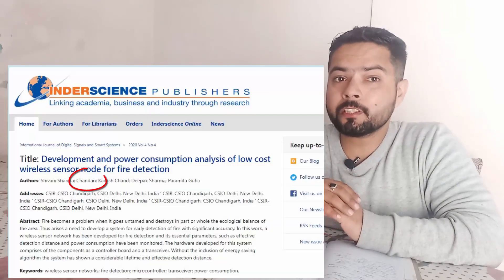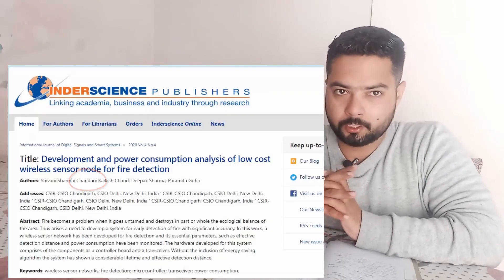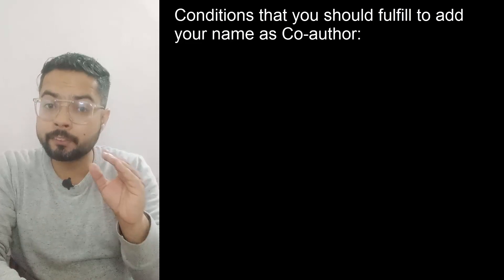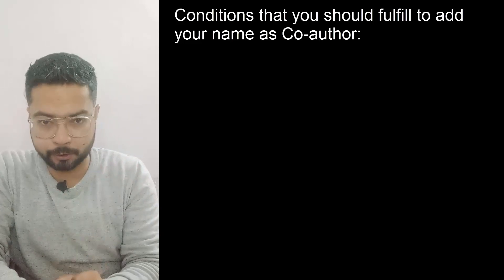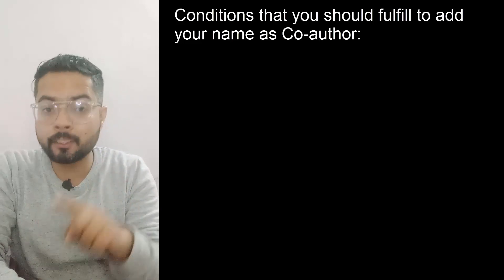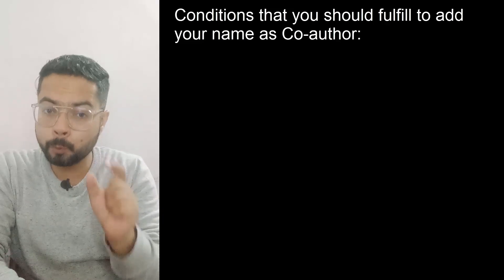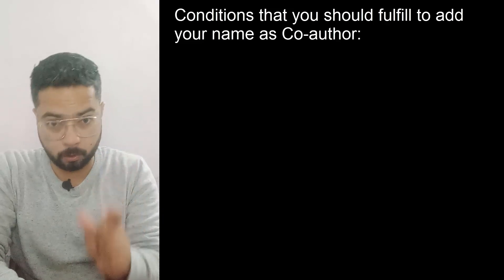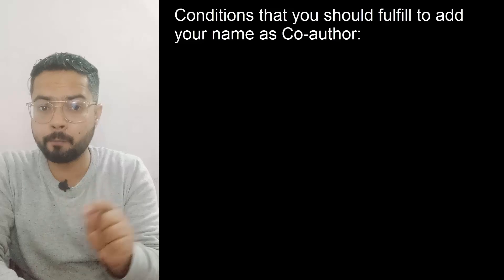You can help them or guide them for research-related works, and in return you can ask them to put your name as a co-author. Like here, here is a paper in which I am a co-author. There are various certain valid conditions in which you can ask your labmate to put your name as a co-author in their paper.